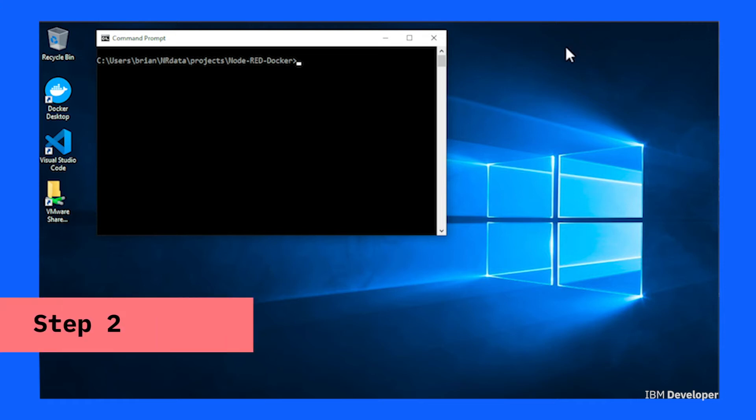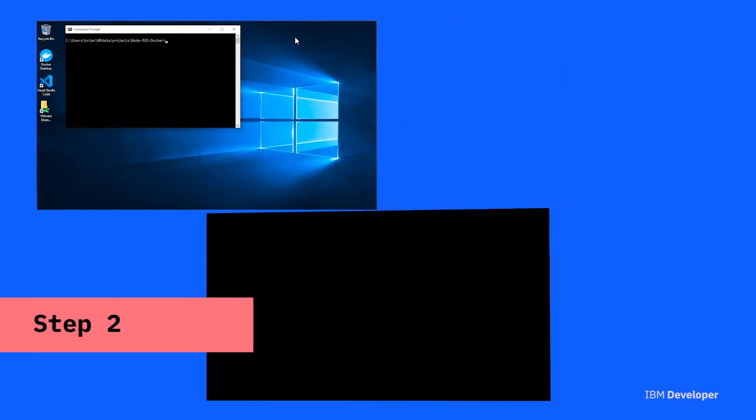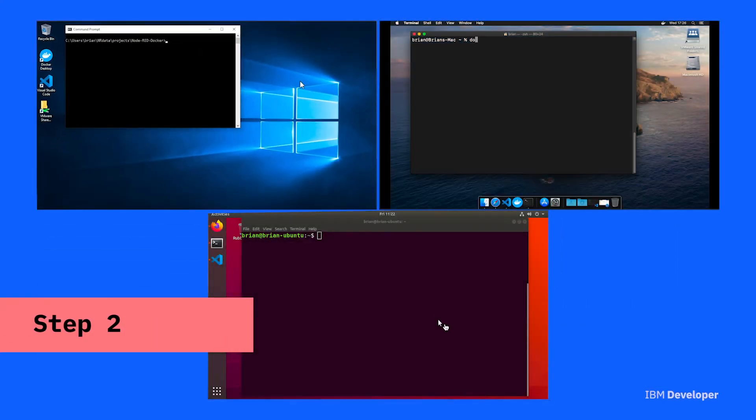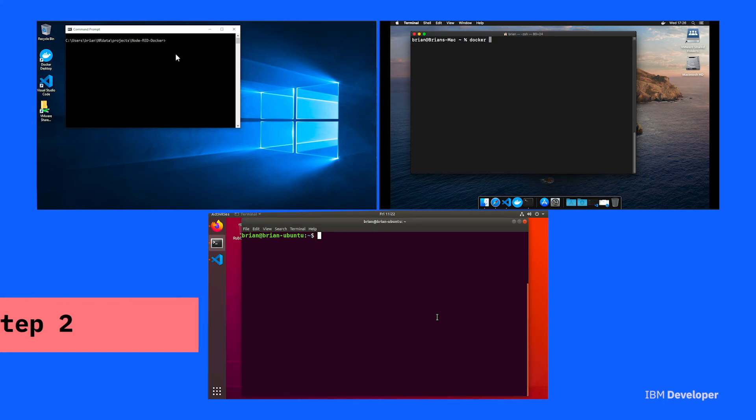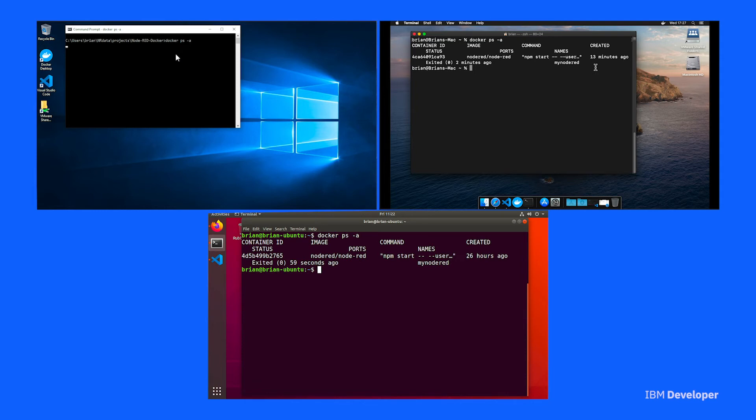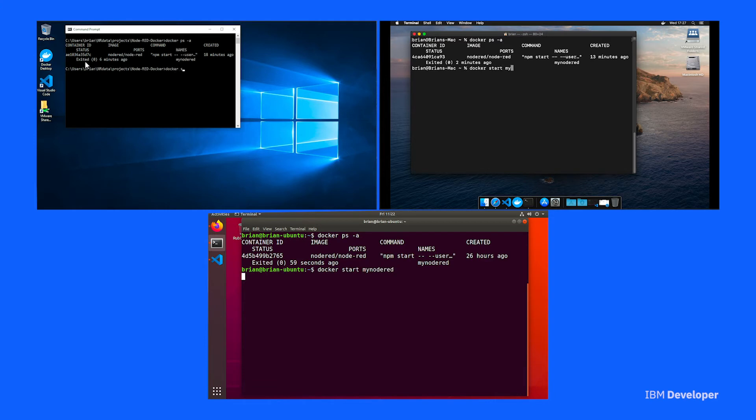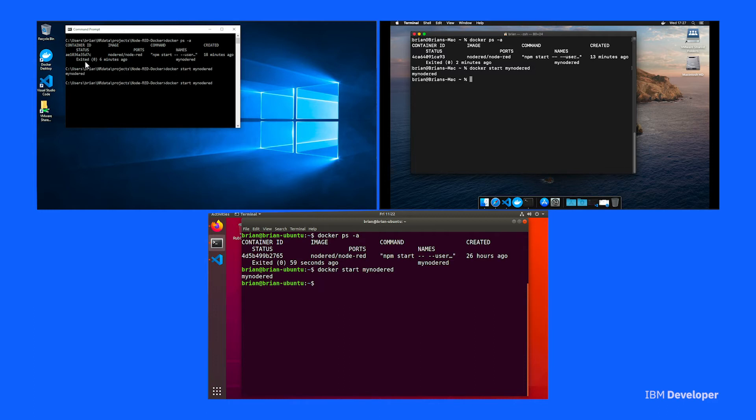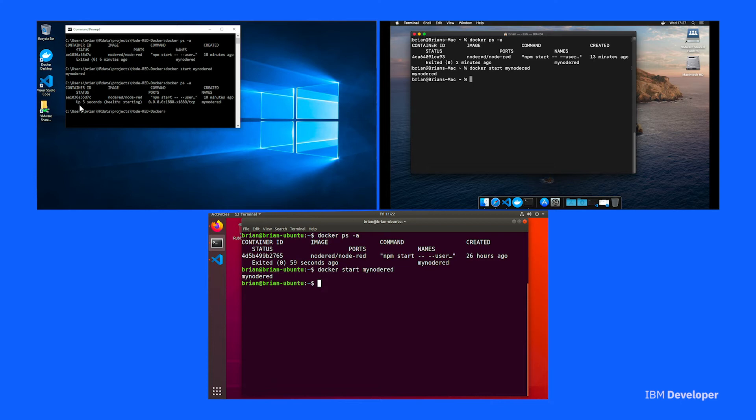So moving on to step two. First of all, ensure that Node-RED is running. We can use the docker ps -a command to see what containers are defined and what state they're in. If you have your myNode-RED container running, then you're good to go. If the container exists but is not in the up state, then you can use docker start to start the container. Otherwise, you may need to go create it using the docker run command as shown in the instructions.